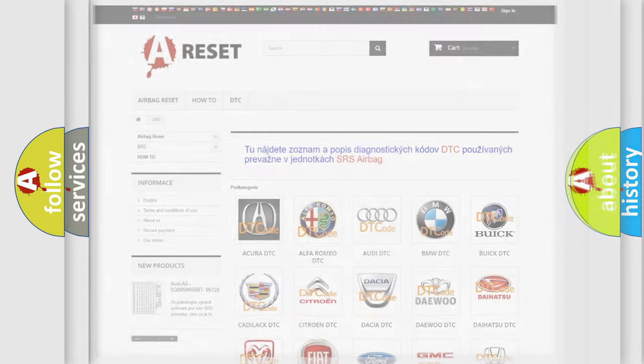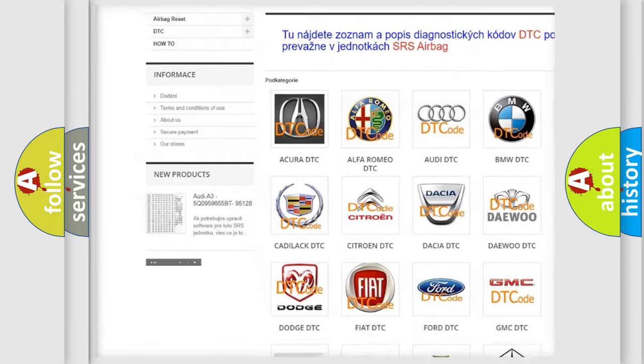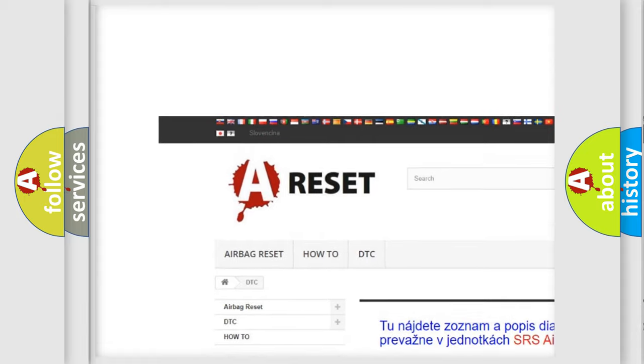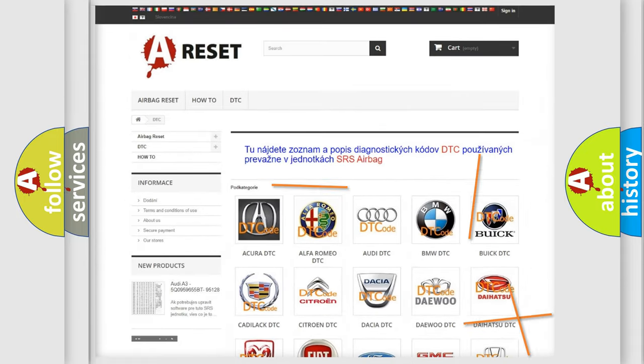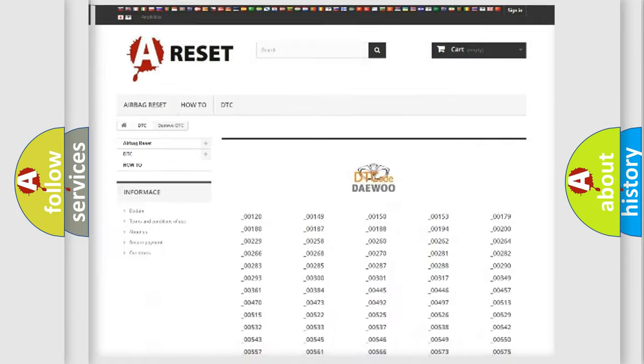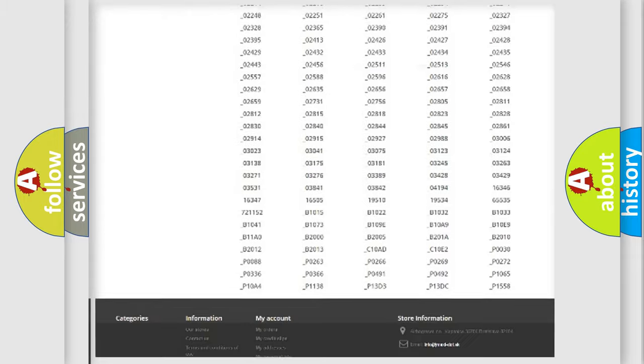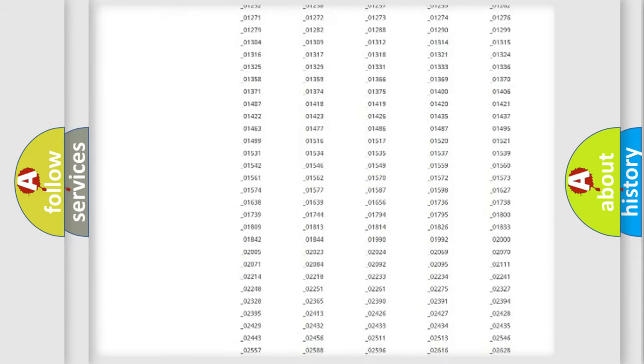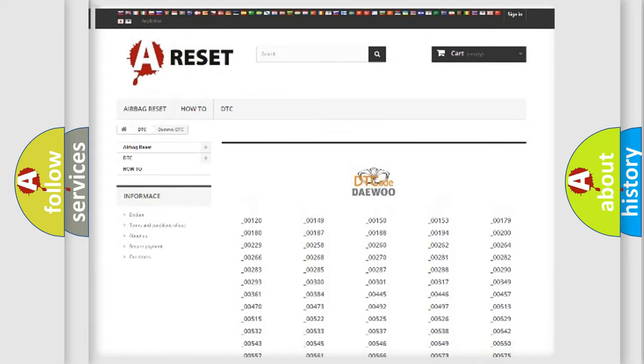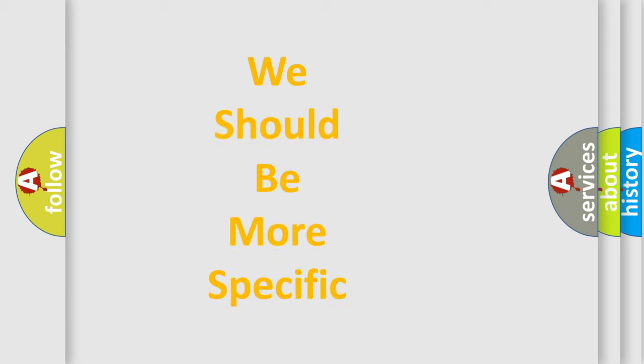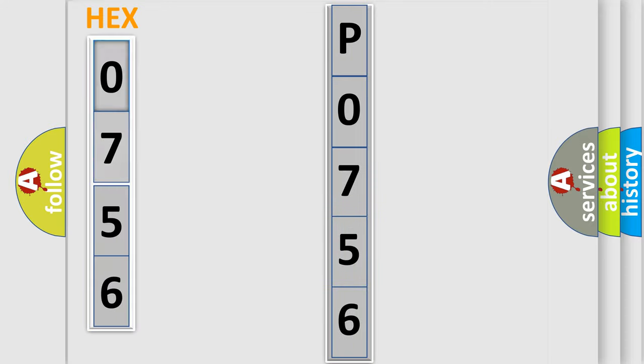Our website airbagreset.sk produces useful videos for you. You do not have to go through the OBD2 protocol anymore to know how to troubleshoot any car breakdown. You will find all the diagnostic codes that can be diagnosed in KDEU vehicles, also many other useful things. The following demonstration will help you look into the world of software for car control units.